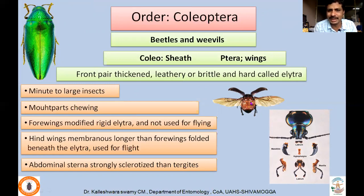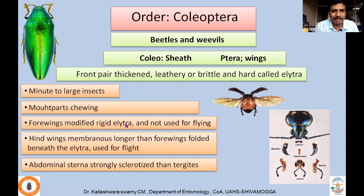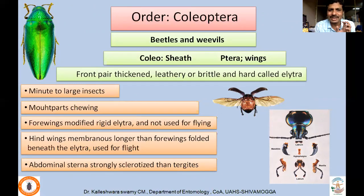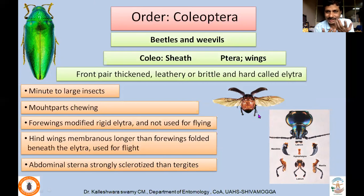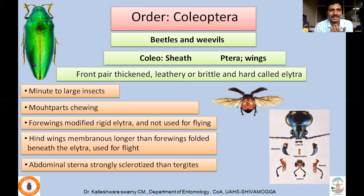The tergal part of the abdomen is actually soft because the elytra itself gives protection to both the hindwings as well as the remaining parts of thorax and abdomen. The hindwings are membranous, longer than the forewings, and are usually folded beneath the elytra — used for flight. The abdominal sternum is not as strongly sclerotized as the tergum; this is because that function is taken over by the very hard elytra.